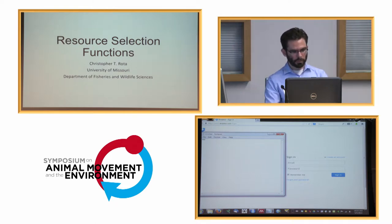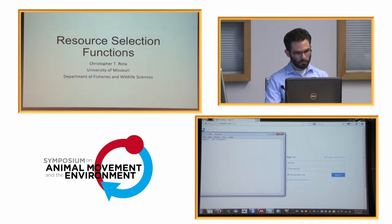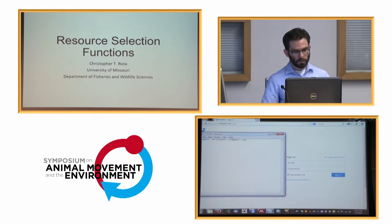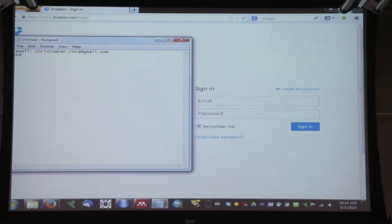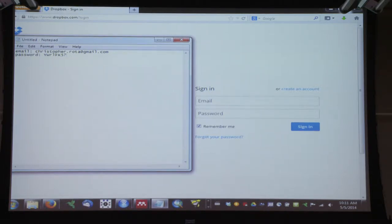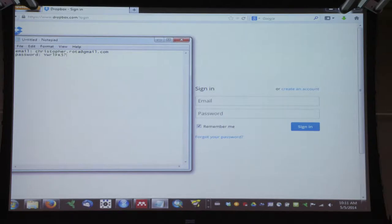The email is just Christopher.Rota at gmail.com. And then the password for Dropbox — I'm sorry that this is not an easier password. Can everybody see that? I'm new to Dropbox.